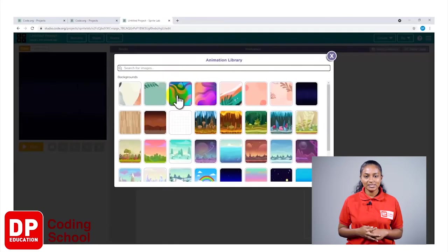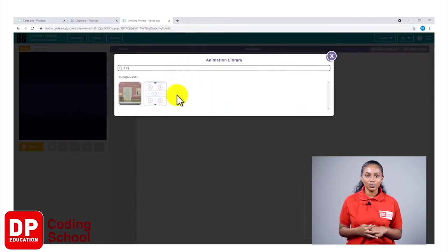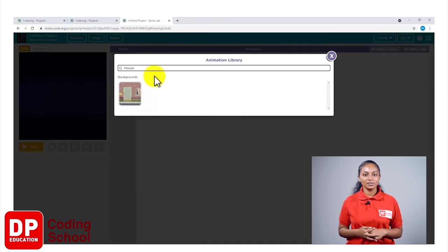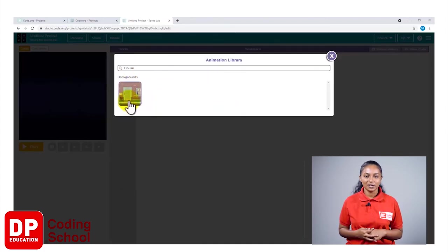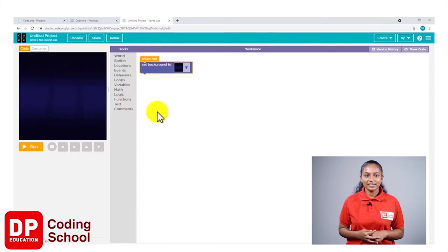I will select more and then type H-O-U-S-E house. Now I get few backgrounds and I will select this house.